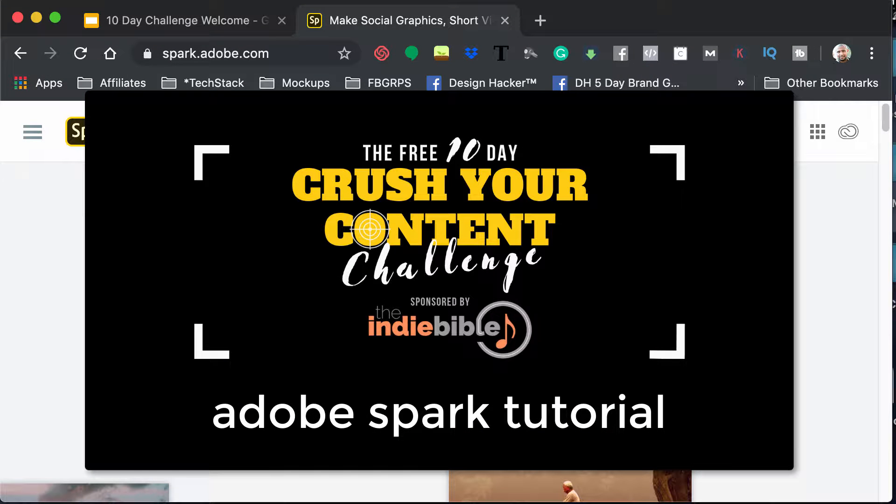Okay, I want to give you an overview of a free tool that you can use on the web called Adobe Spark, and it is spark.adobe.com.